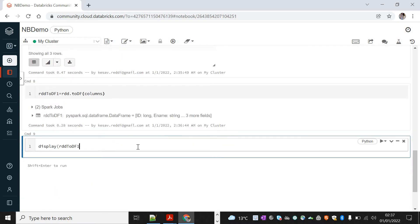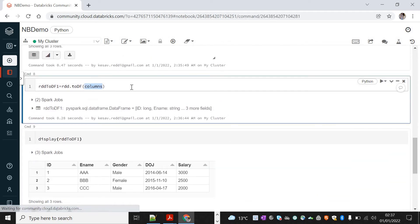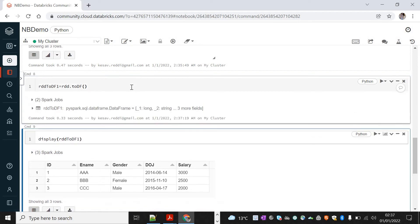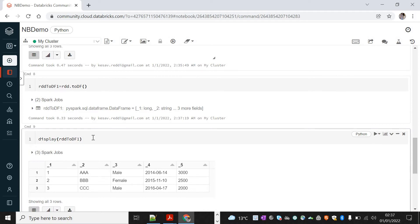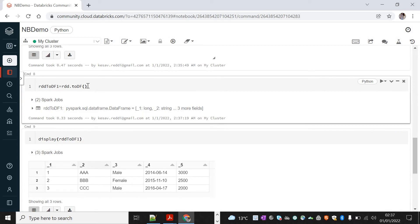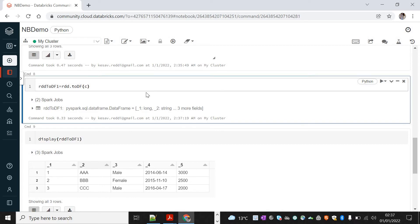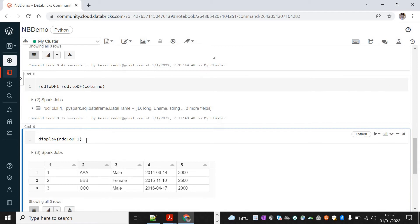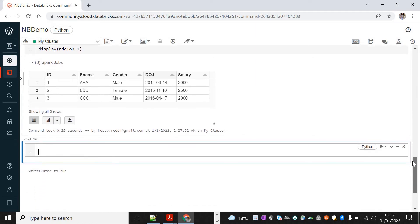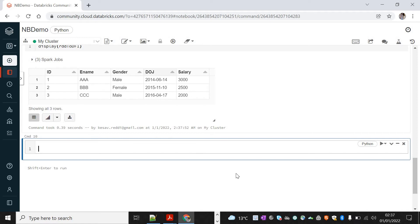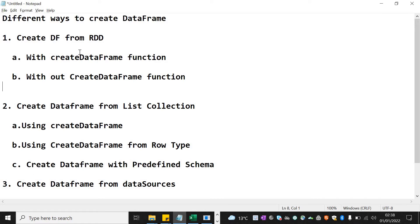With toDF, we don't need to specify the star — it will pick all values from the columns list. If we don't specify columns, the DataFrame is still created but with default field names, because RDD has no schema. To get proper column names, we pass the columns list. Now the DataFrame is created with the required fields and rows.